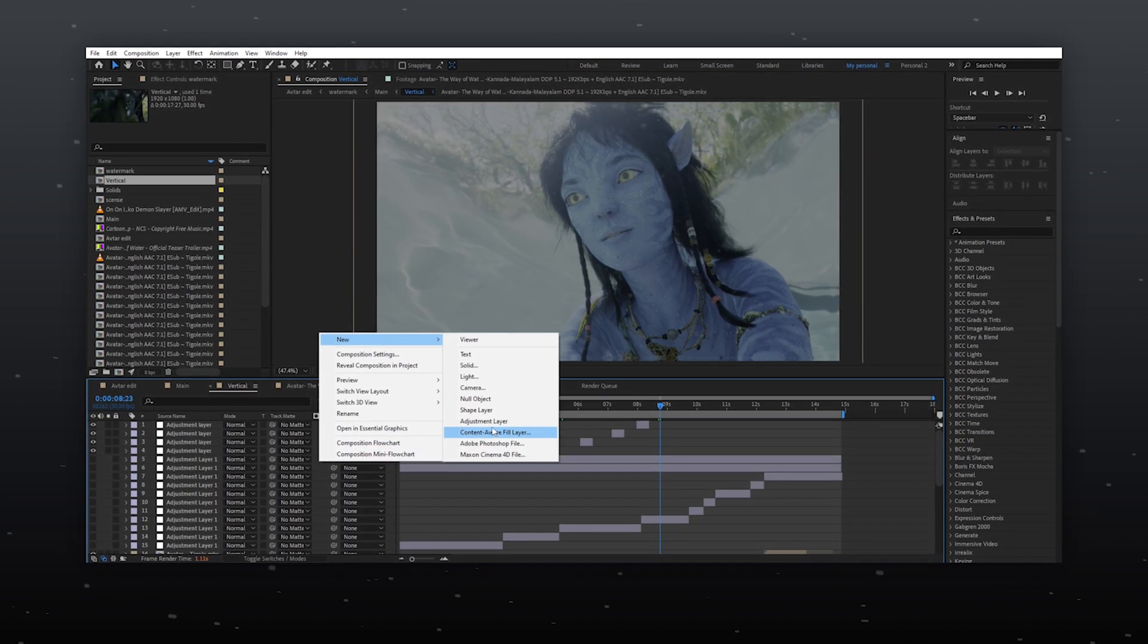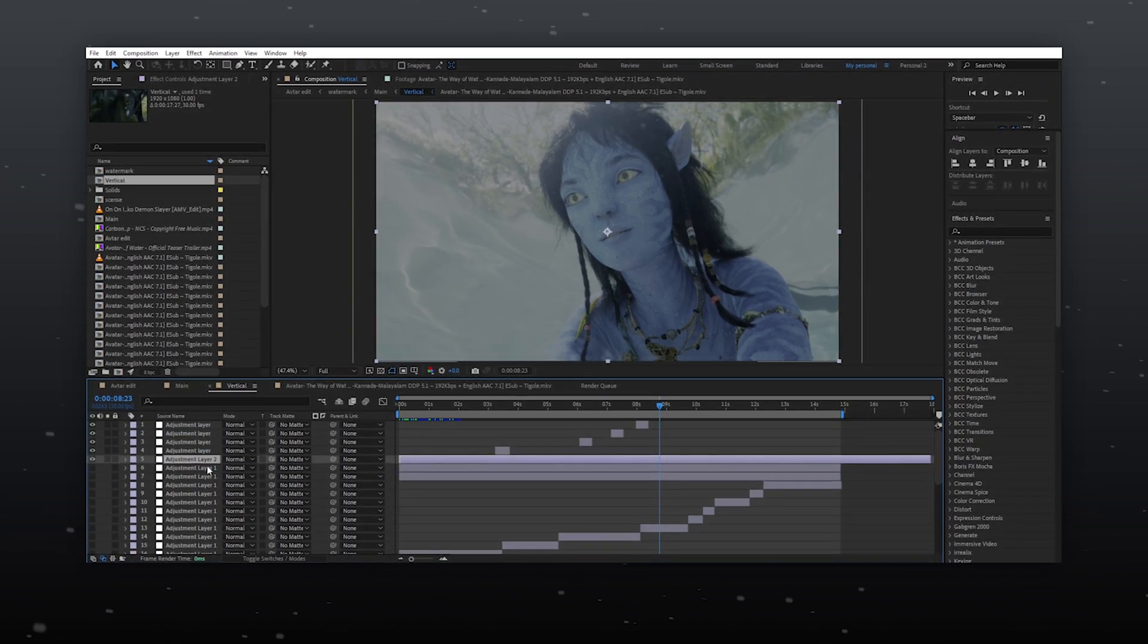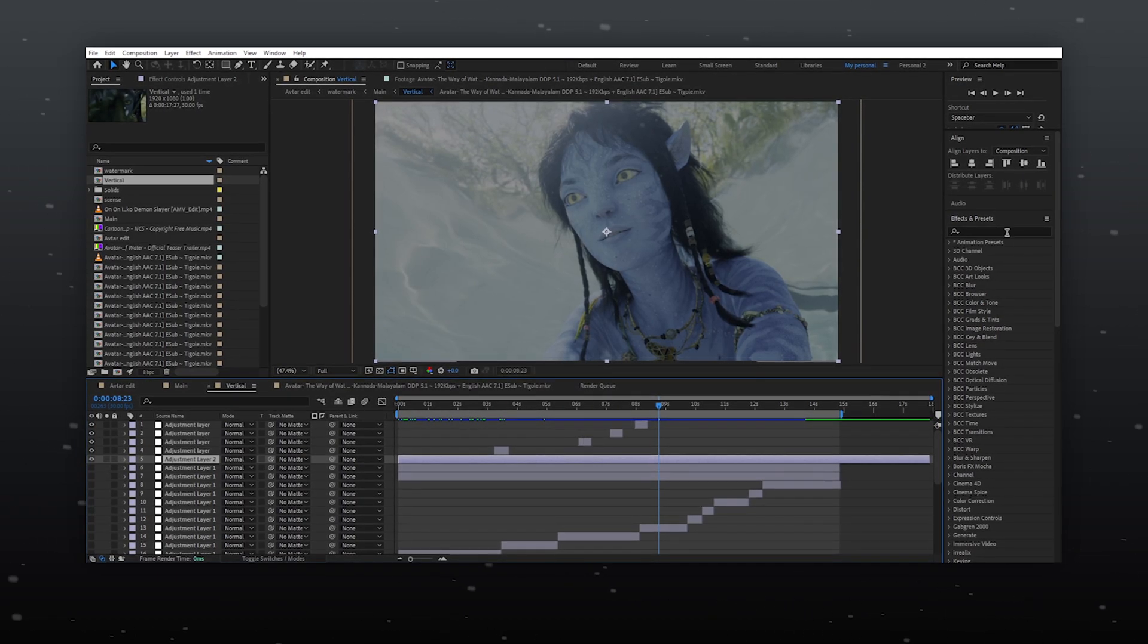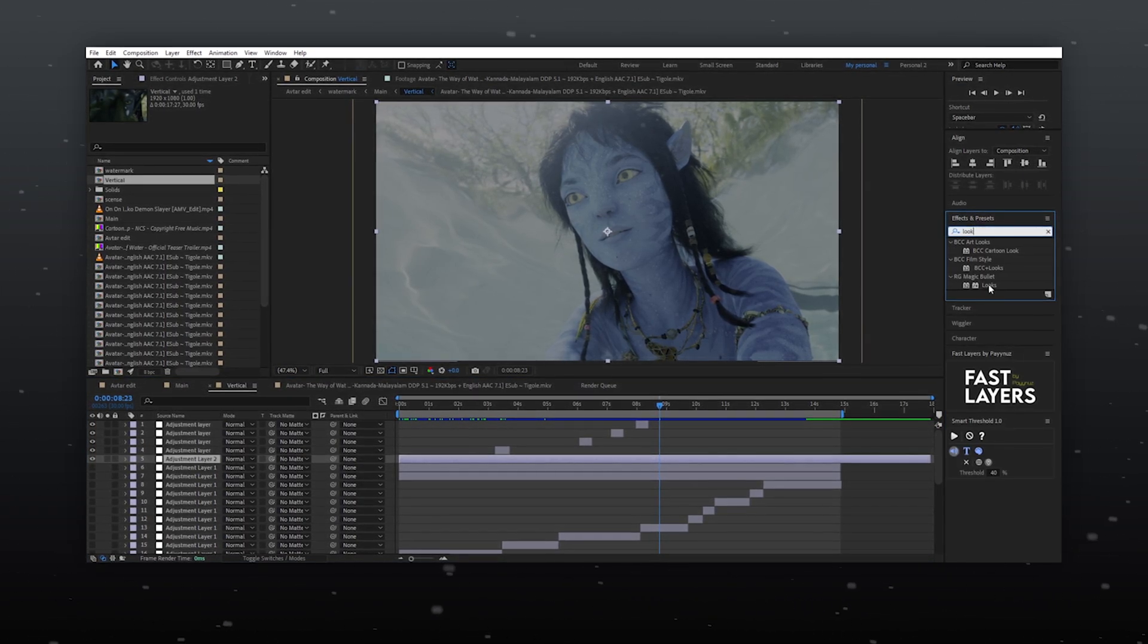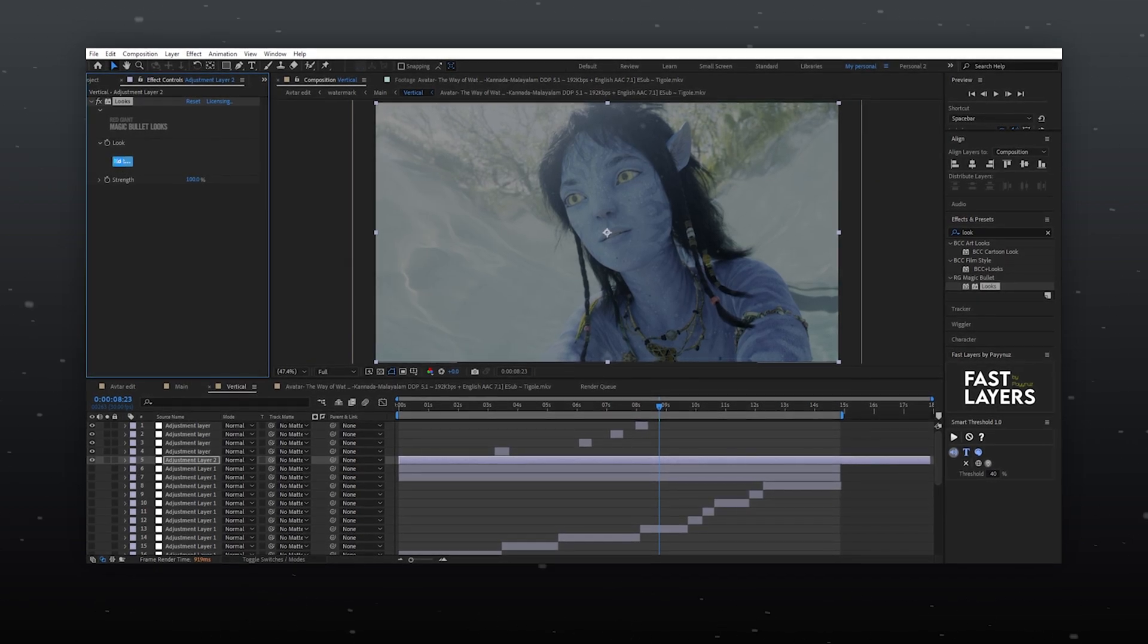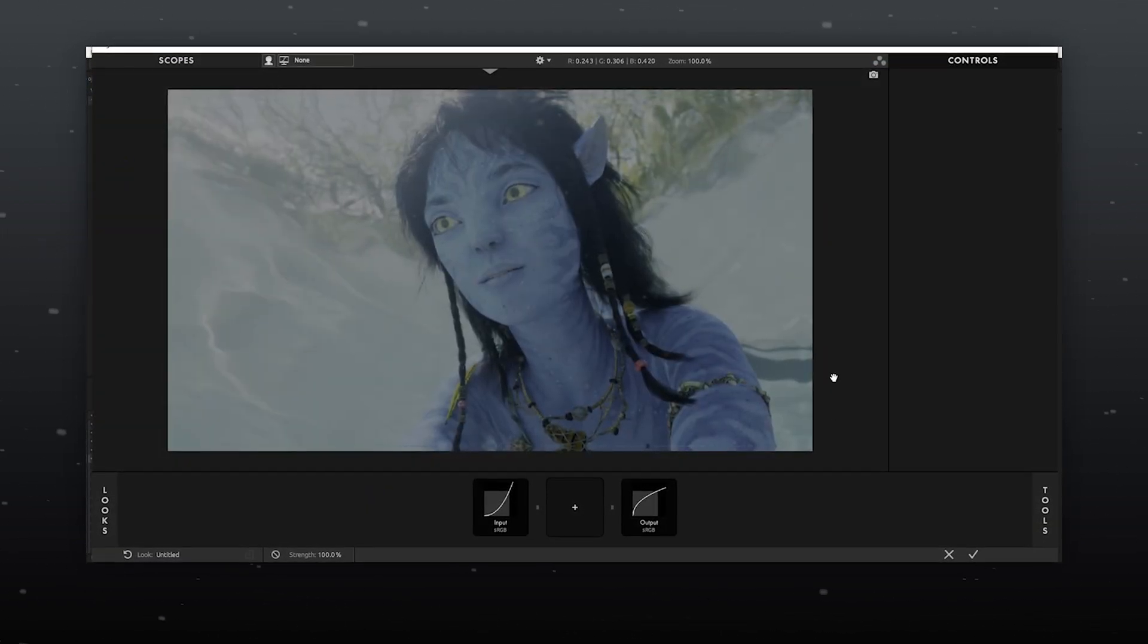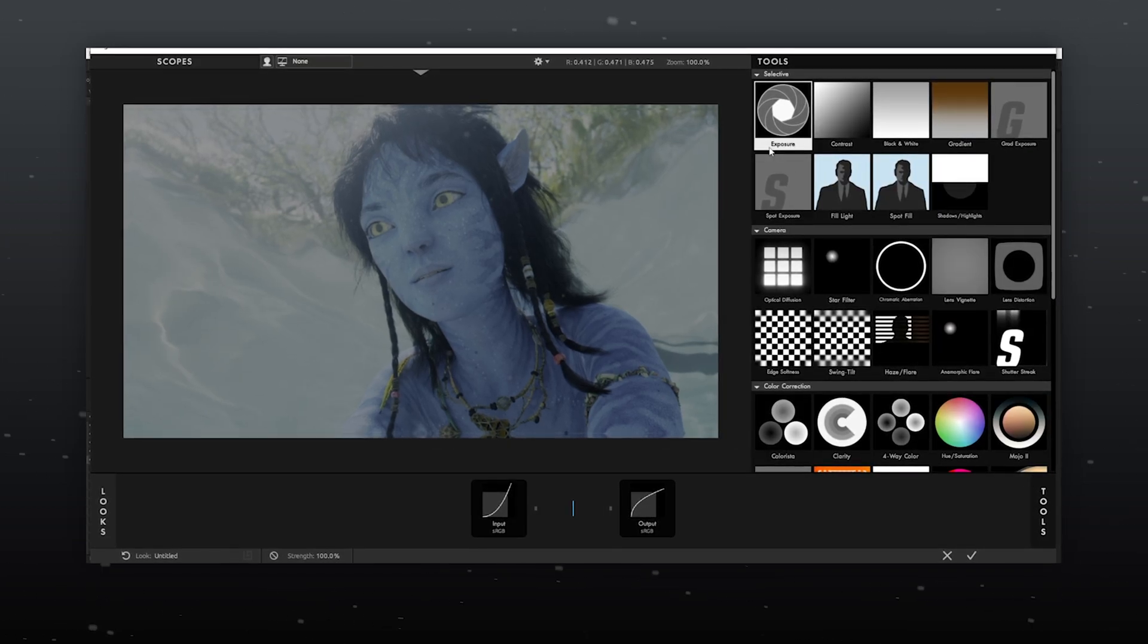So first we will create an adjustment layer. Now dragging and dropping MBL onto the adjustment layer. For those who don't know, MBL is an external plugin from Red Giant for color grading.